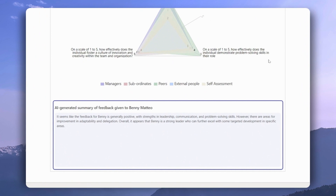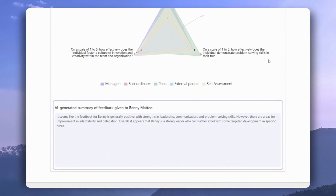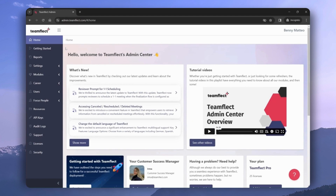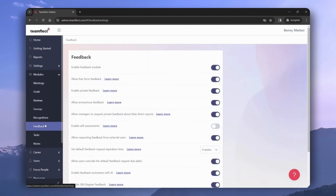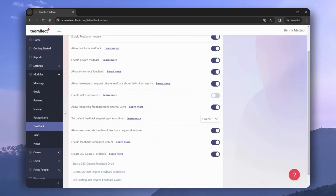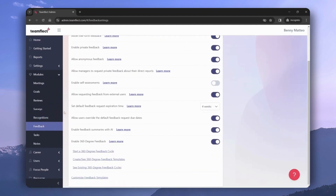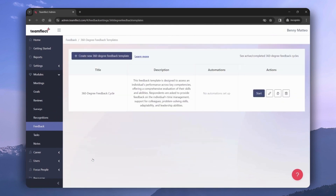To start a new 360 degree feedback cycle, you need to be an admin. If you are, head over to the Teamflect admin center, go to 'Modules,' and then select 'Feedback.' Once you're here, scroll down and select 'Create 360 Degree Feedback Template.'